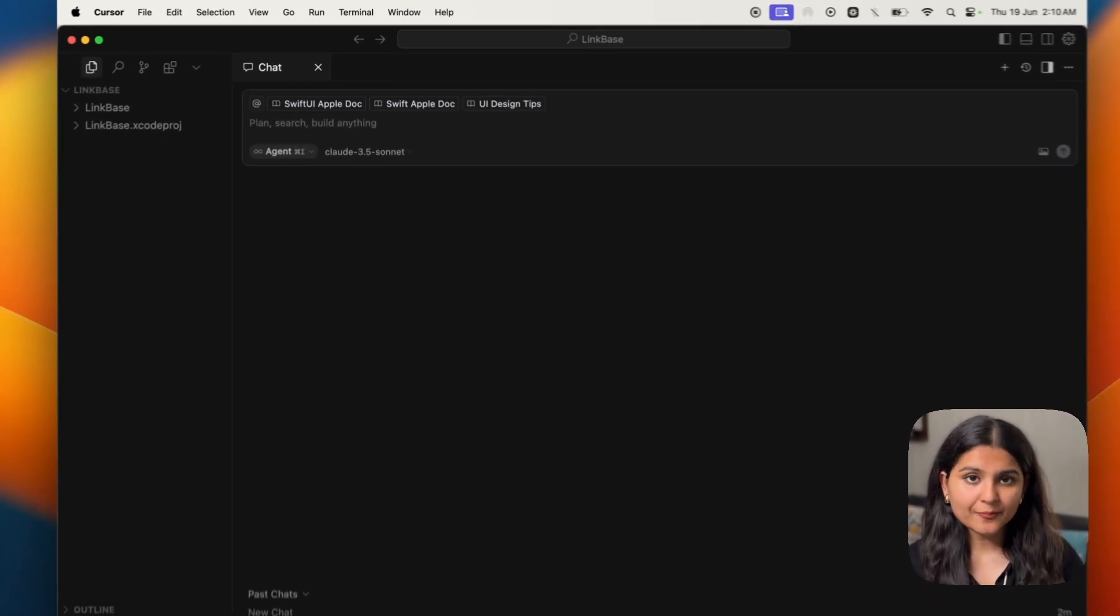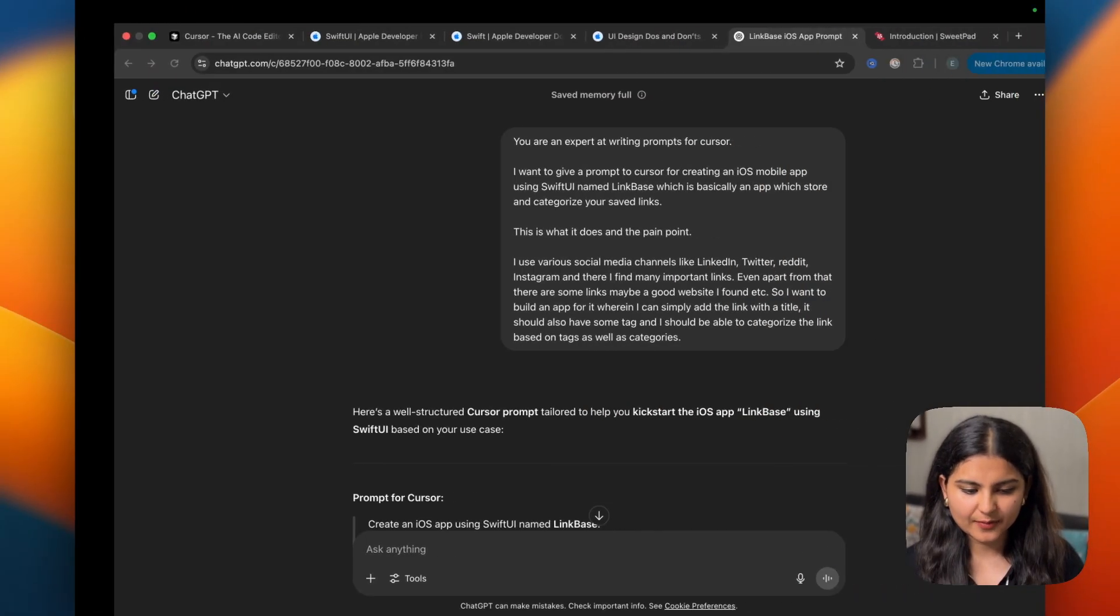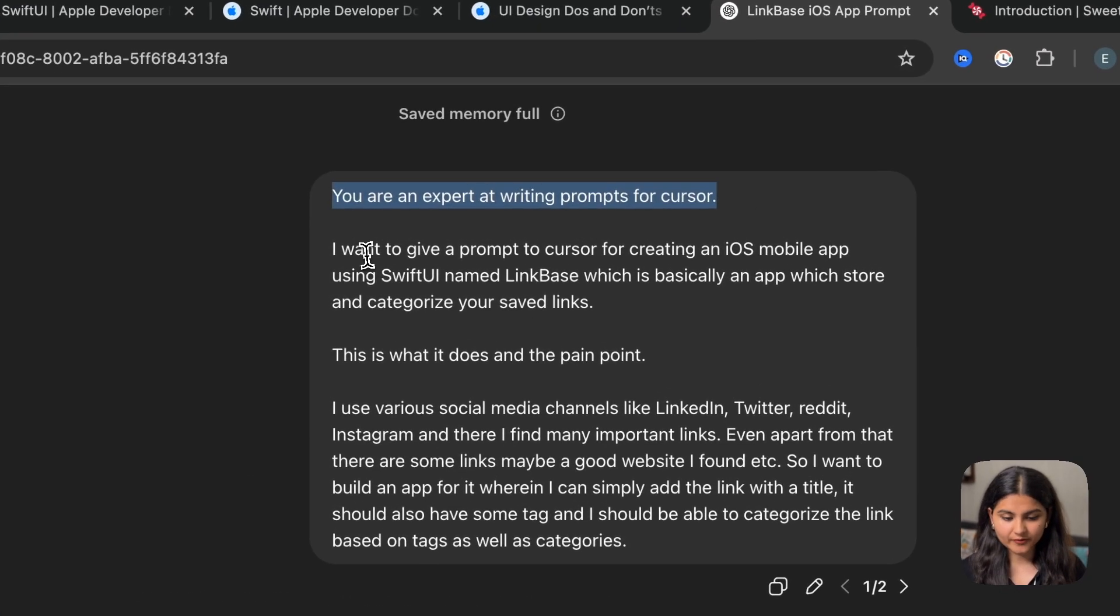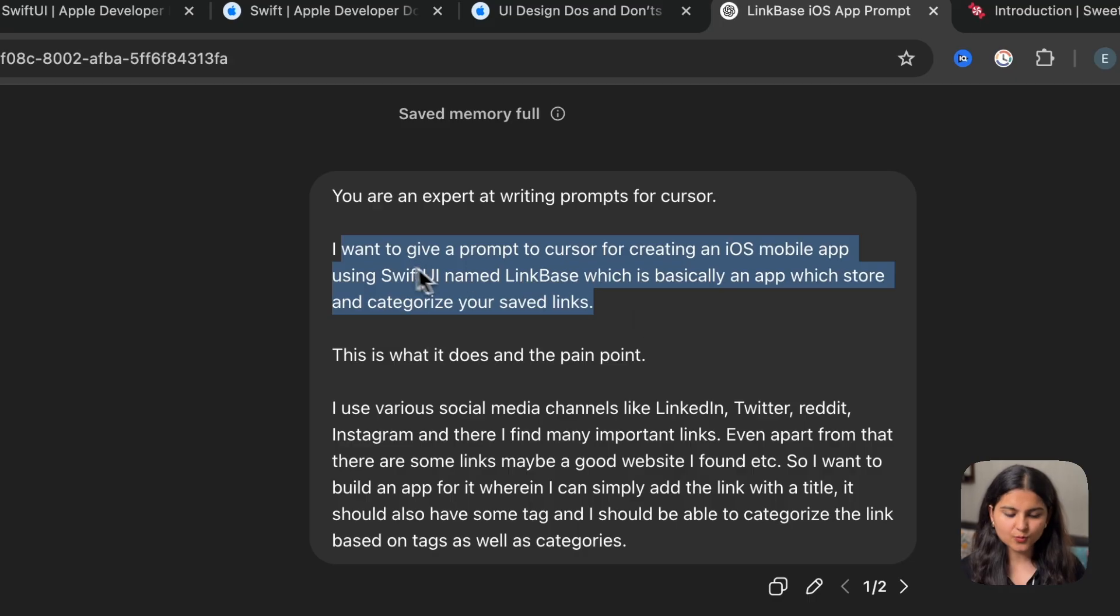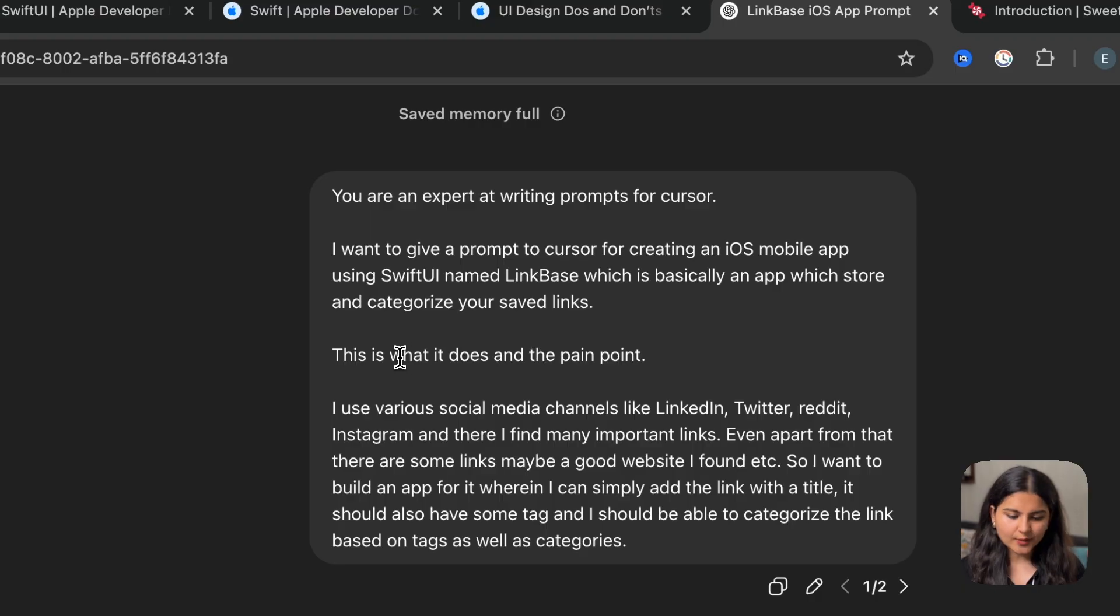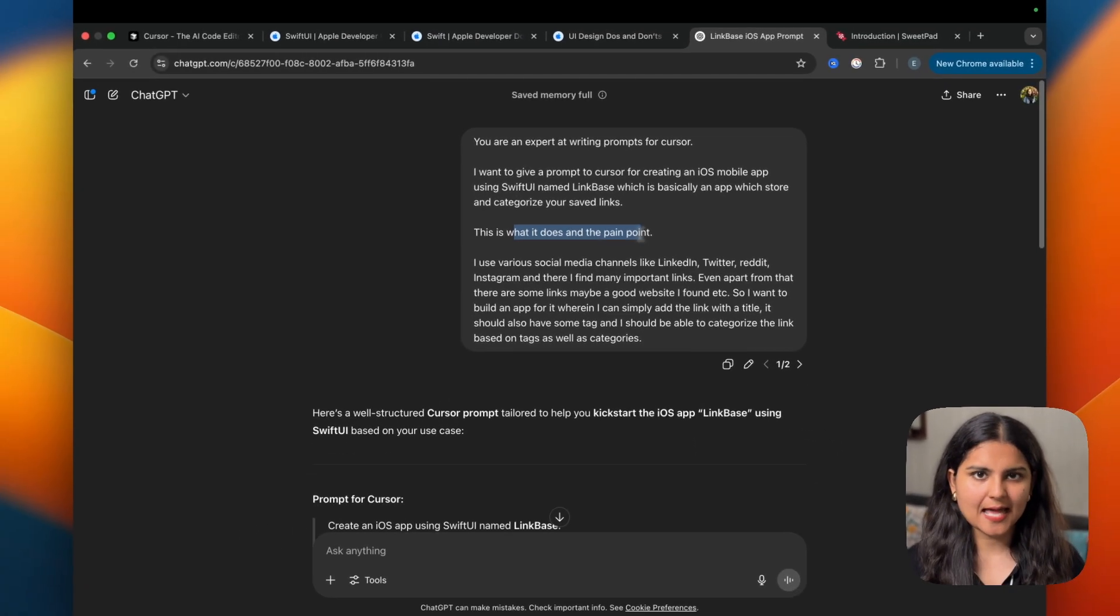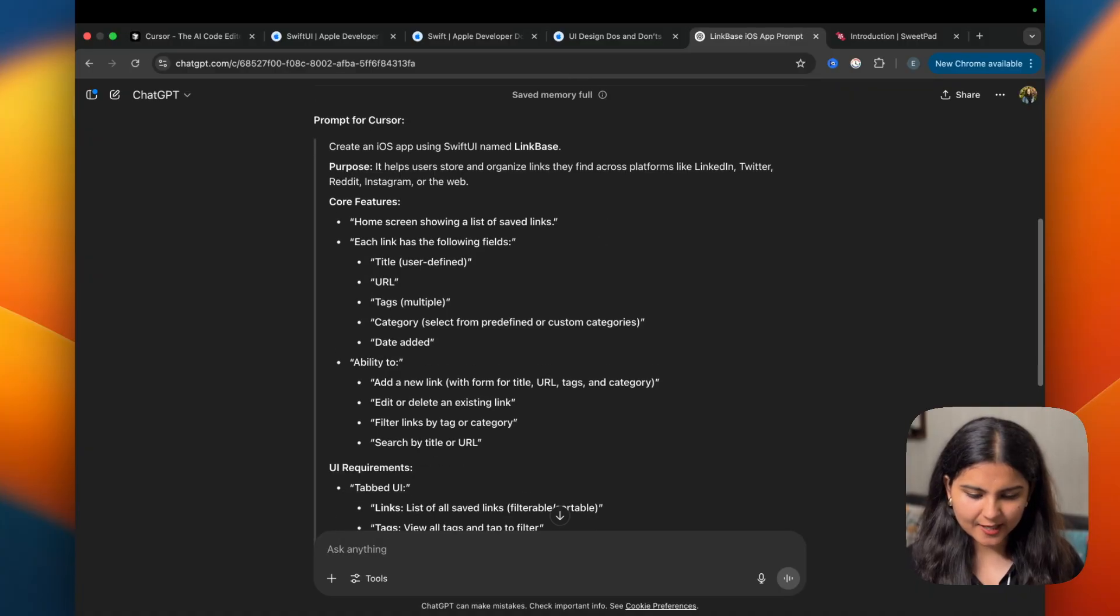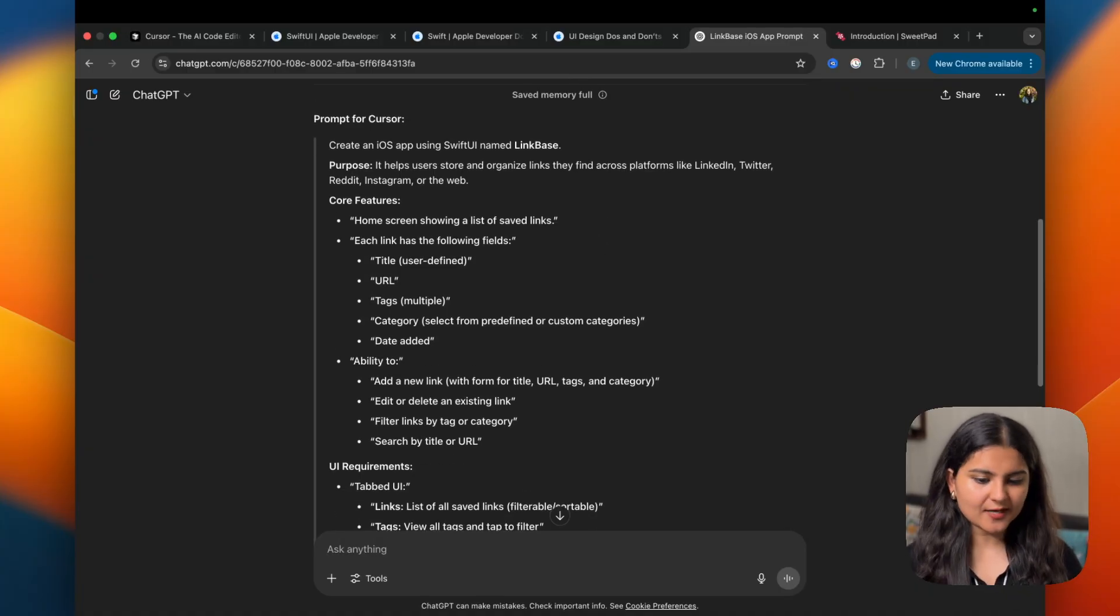Now for writing the prompt, I will take help of ChatGPT. I've already given a prompt, like you are an expert at writing prompts for Cursor. I want to give a prompt to Cursor for creating an iOS mobile app using SwiftUI named LinkBase, which is basically an app which stores and categorizes your saved links. This is what it does and the pain point, which I have just explained, what exactly we are trying to solve.